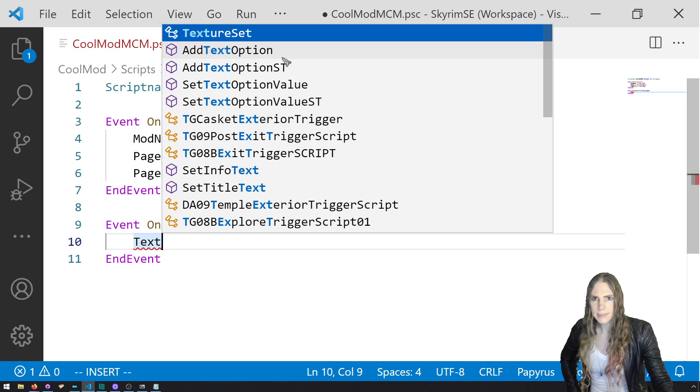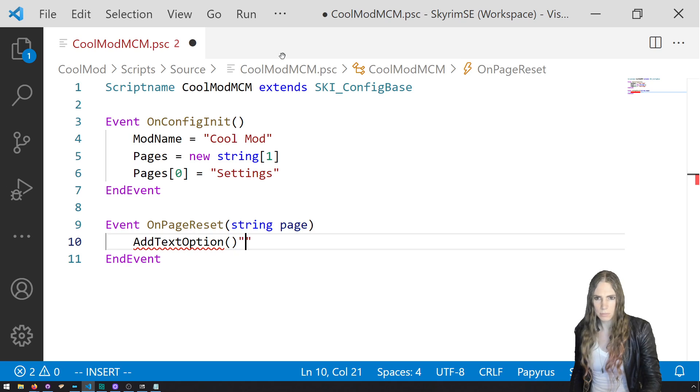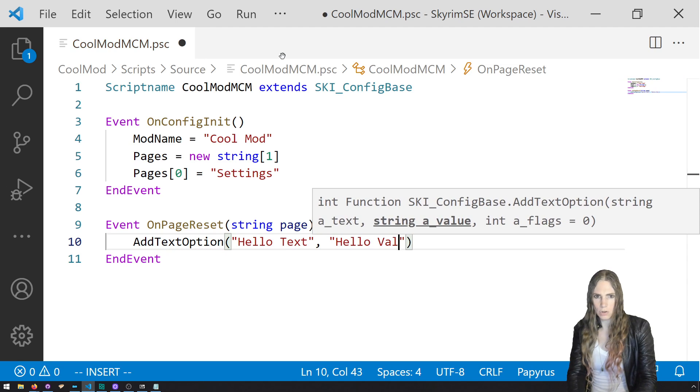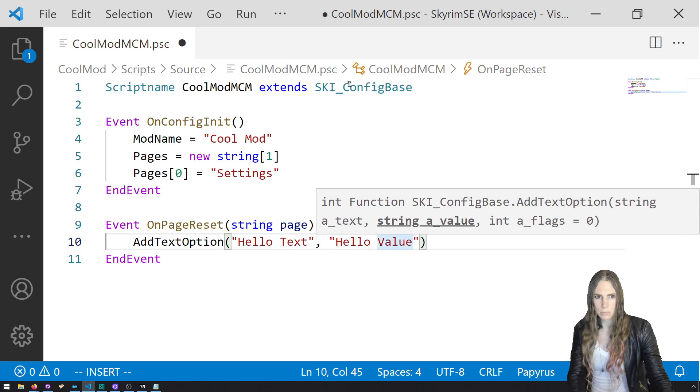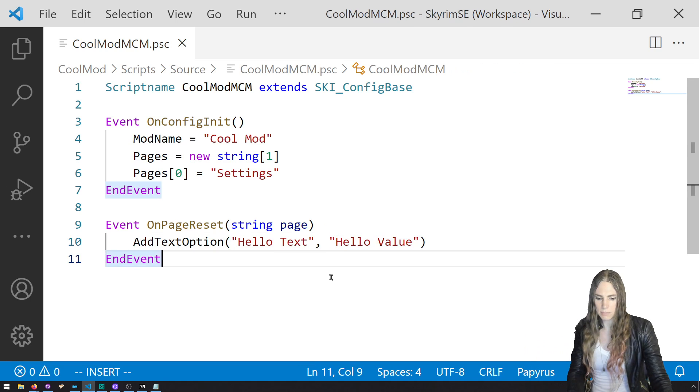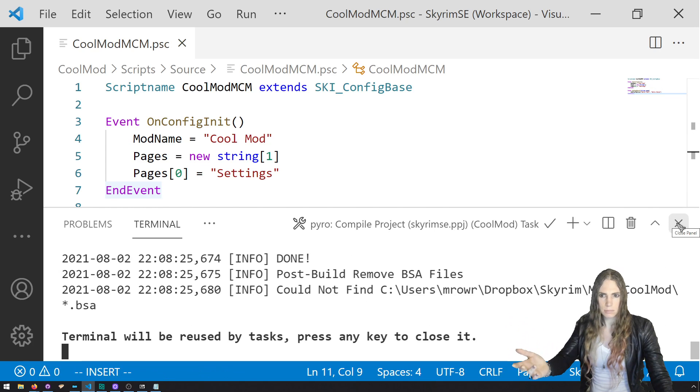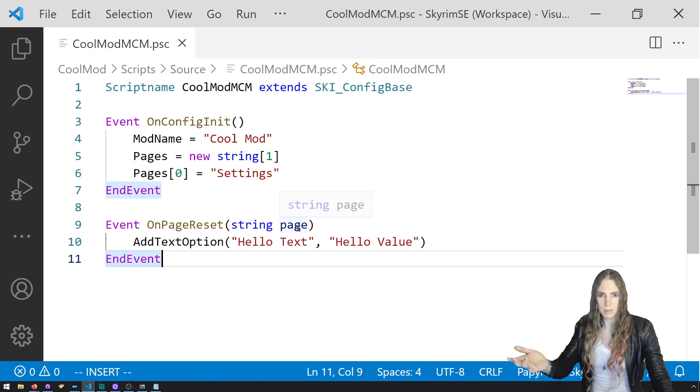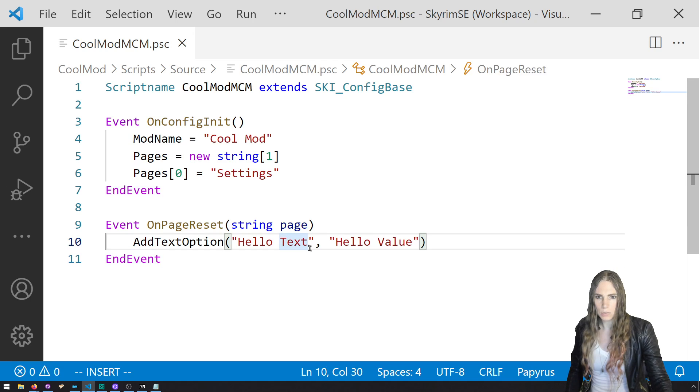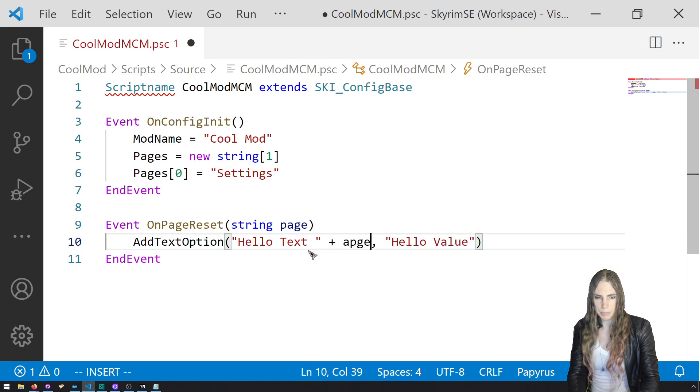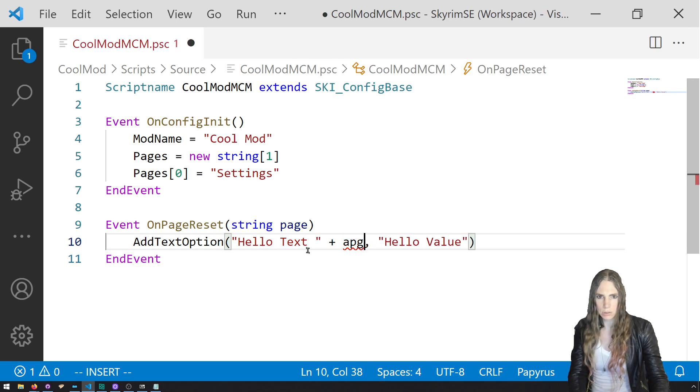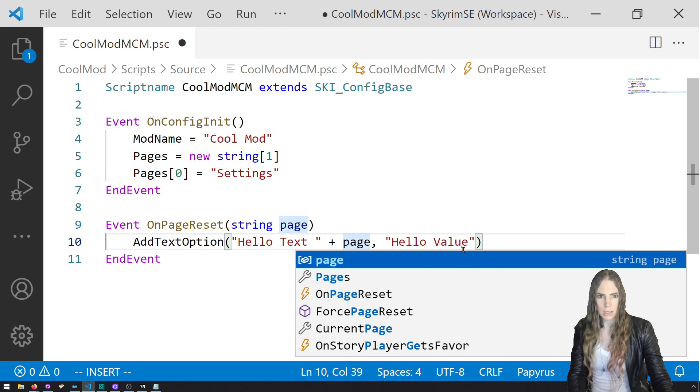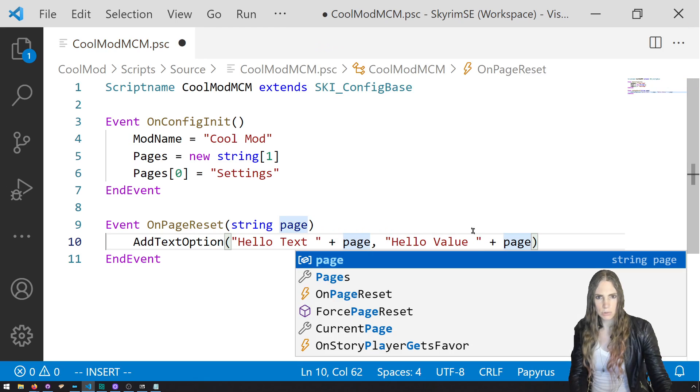So let's check this out. Event OnPageReset string page name, and EndEvent. And now let's just put some text on the screen. AddTextOption string text string value. Hello text. Hello value. Cool. Save. Control plus save. That should compile.